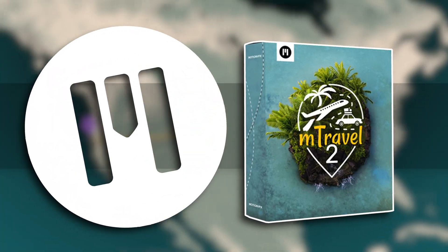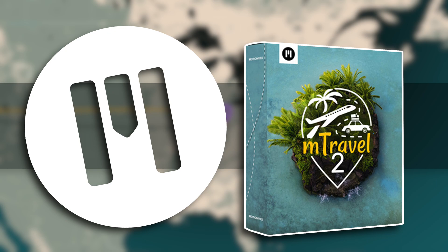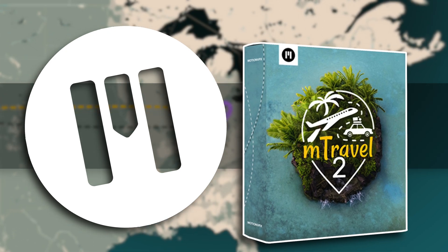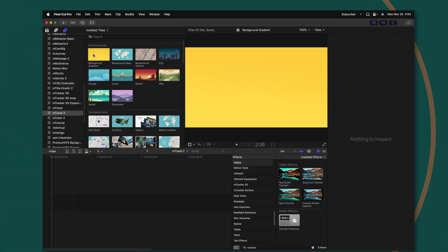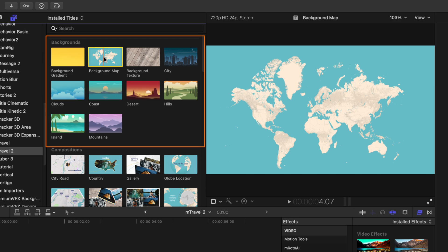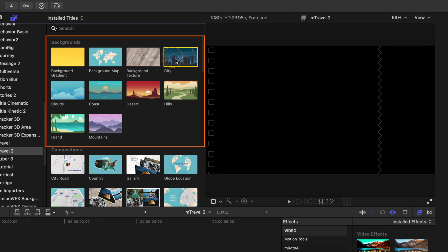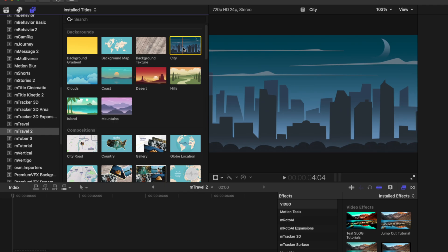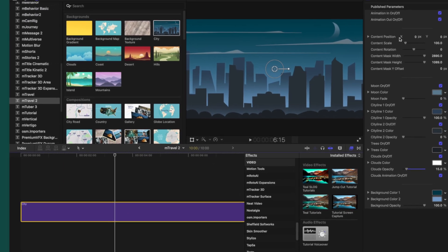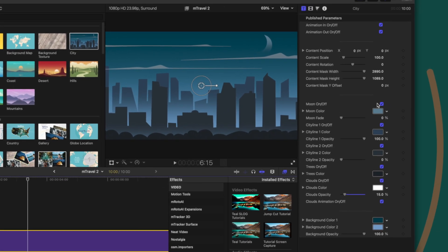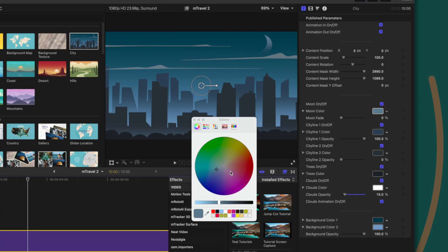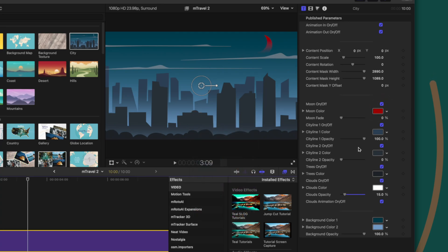M Travel 2 is absolutely essential if you are any sort of travel content creator. It comes with all these beautiful backgrounds you can use, like this map or this background texture. I love the city animation happening here, and we can drag these down on the timeline. Over on the right side, we have a whole bunch of options for customizing — we can disable the moon, change the color of the moon or the sky, pretty much anything to make this match your branding.